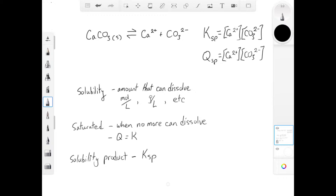When you're talking about solubility, there are a couple of terms that are important to understand. The first one is solubility — the amount of something that can dissolve in a certain amount of water. We can express this a couple of different ways; two of the more common ones are moles per liter (molarity) or grams per liter. The moles per liter term is also known as molar solubility.